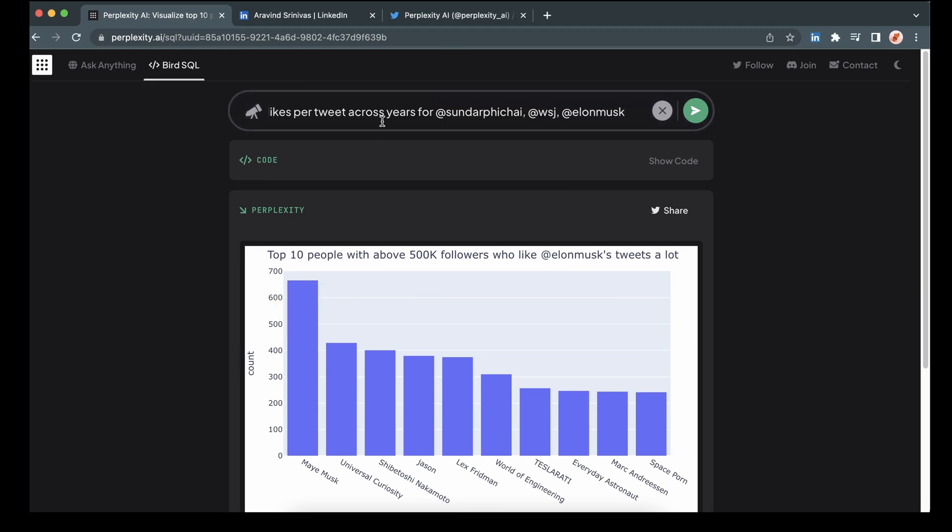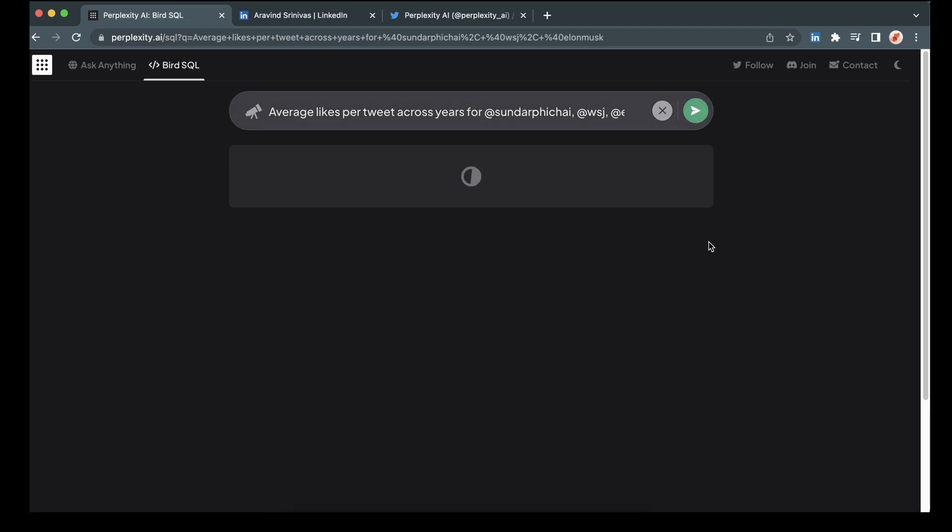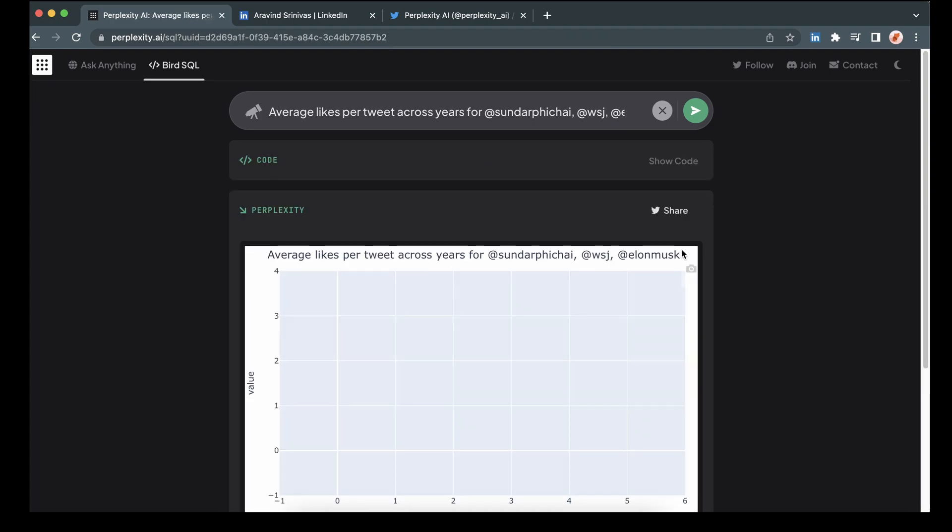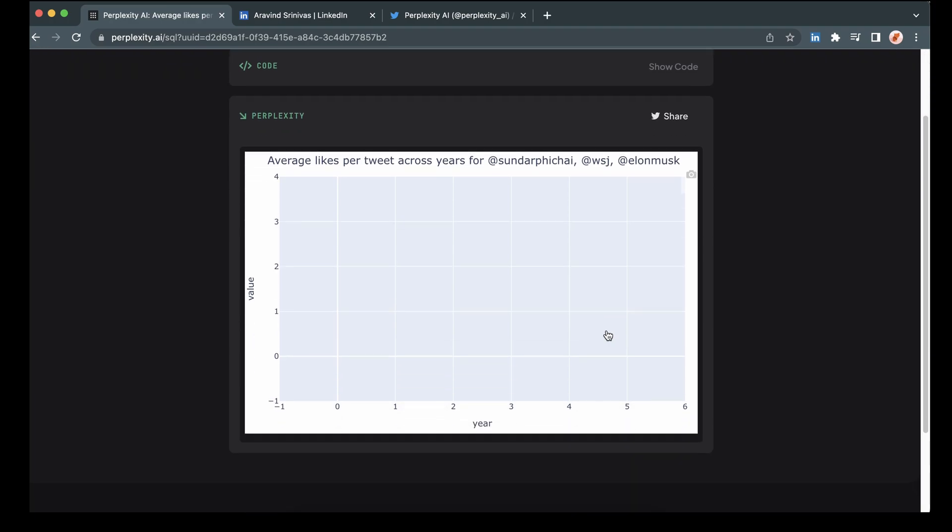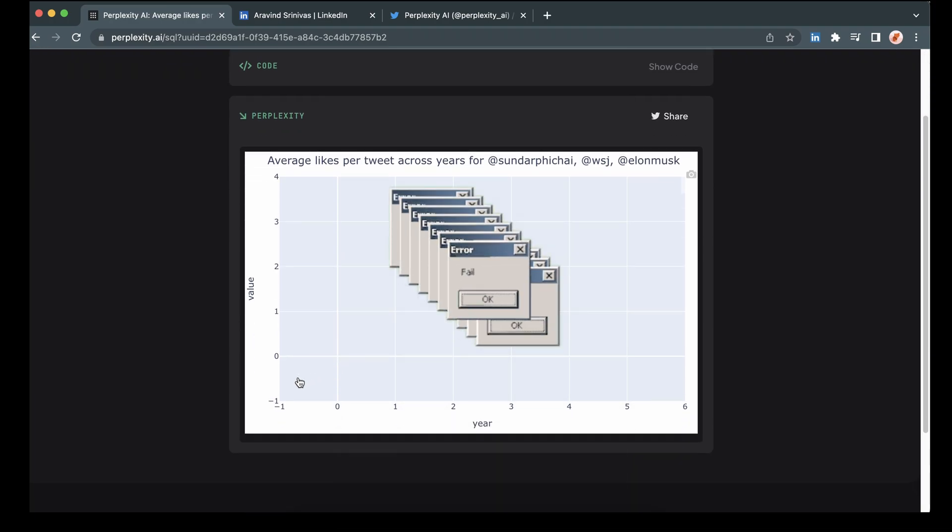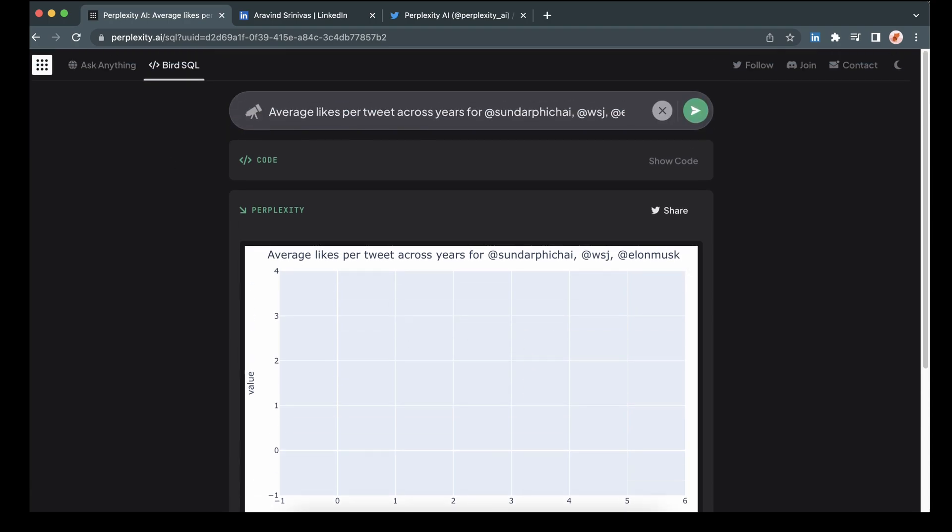Then on this one, we are going to do average likes per tweet across the years for Sundar Pichai, the Wall Street Journal and Elon Musk. I'm expecting Elon Musk to come out on top here once again. So this one did not work. There we go. Strike one.